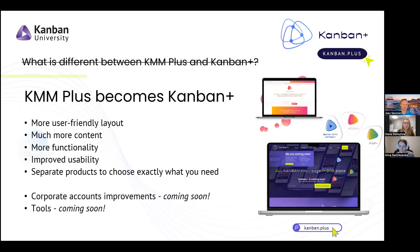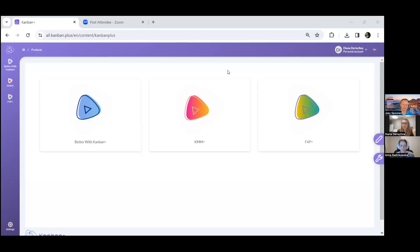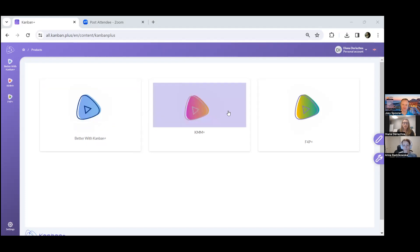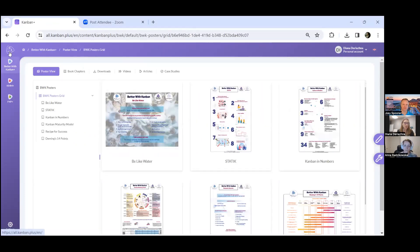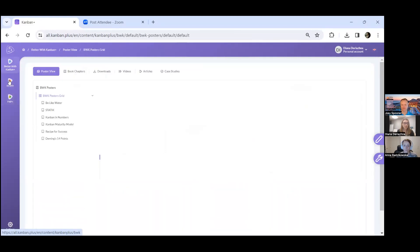Let me share my screen and show you Kanban Plus from inside, and give you some tips on how you can use it so it's handy when you get to use it yourself. Do you see my screen correctly? Yes, we do.